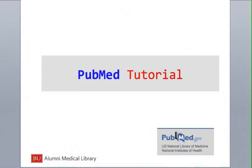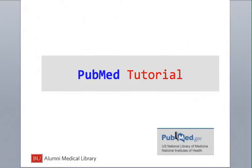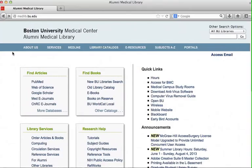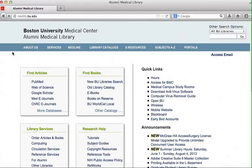PubMed is a major biomedical citation database provided by the National Library of Medicine. In this tutorial, you will learn the various tools that PubMed offers to make your search more effective and efficient. It is important to understand that PubMed is a citation database, not a full-text database. To obtain full text, you must access PubMed from the BU Medical Library homepage.